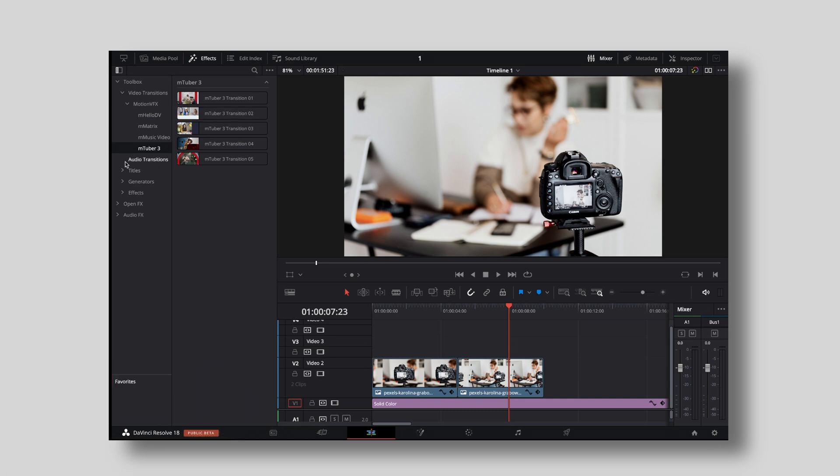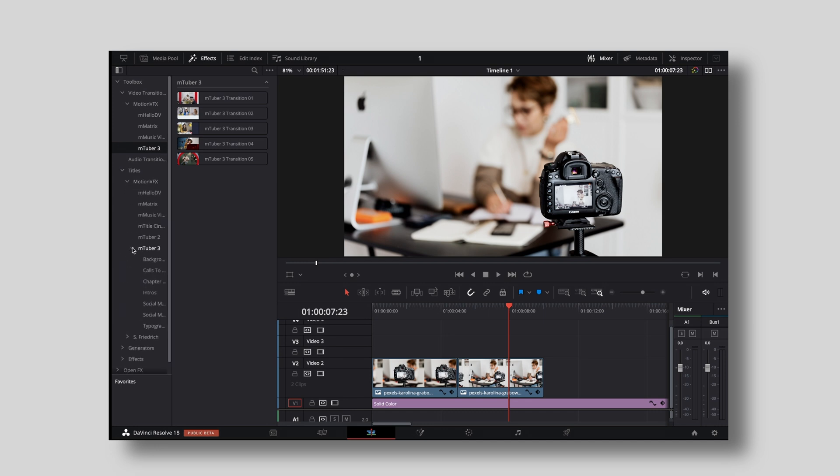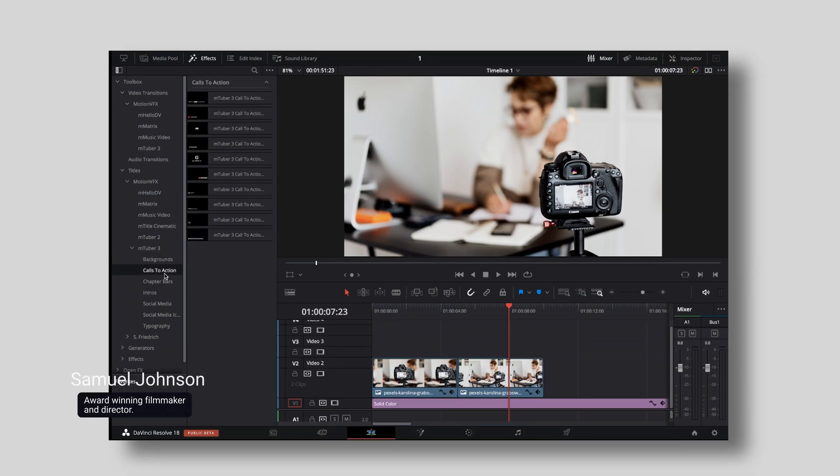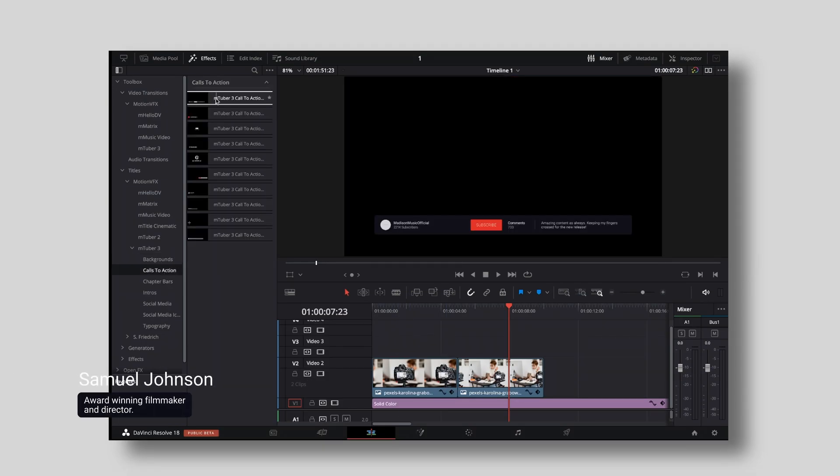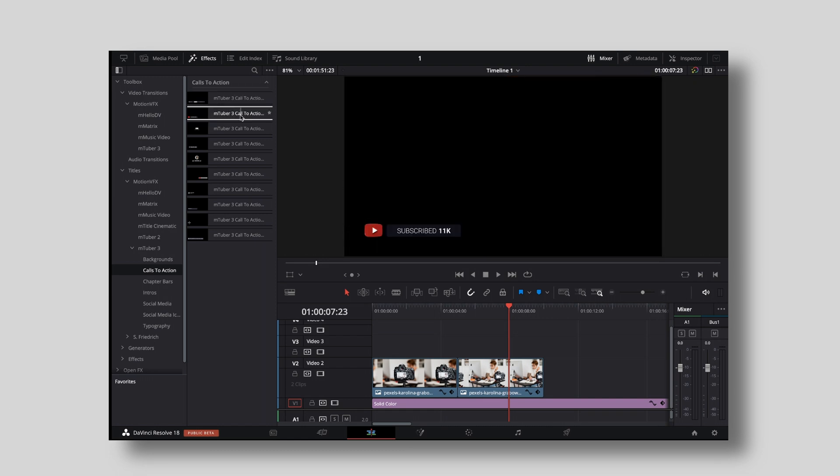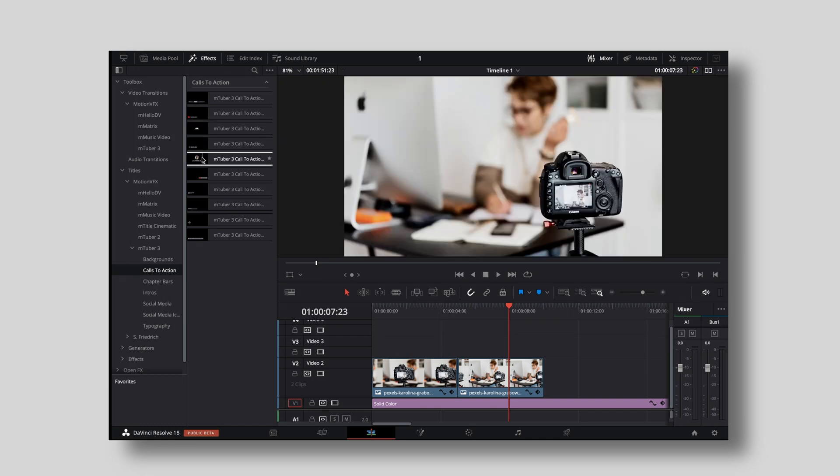Then moving forward under titles you can find Motion VFX, mTuber 3 and there are a ton. Then you have the option to choose Calls to Action. This is basically what every YouTuber needs like subscribe animations, hit the bell animations, like notifications.